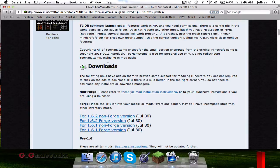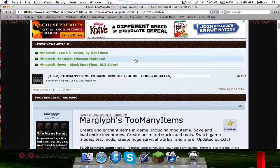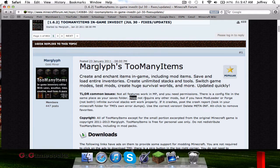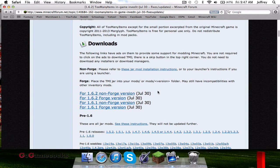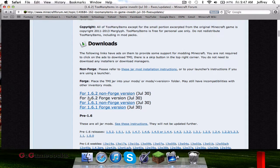First thing you want to know is this mod does not require any other mods, so you don't need Mod Loader or Forge. You can use Forge if you want, but then you'll need to download the Forge version. I will not be showing a tutorial on that — I'm going to be doing the non-Forge version, so click the 1.6.2 non-Forge version, or whatever version you're currently on.